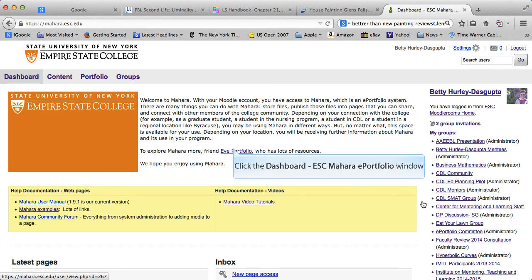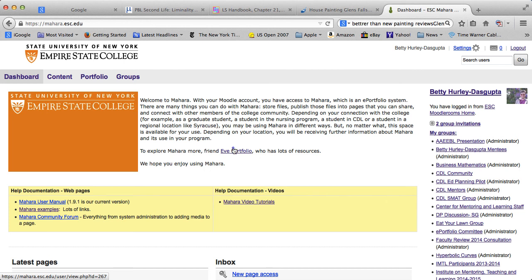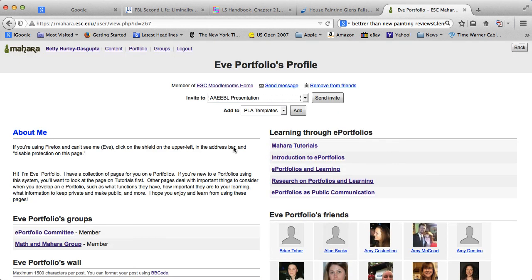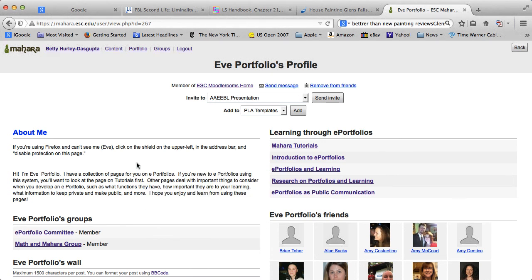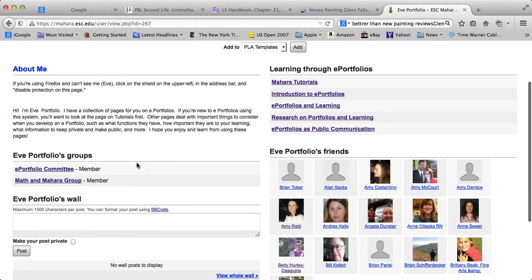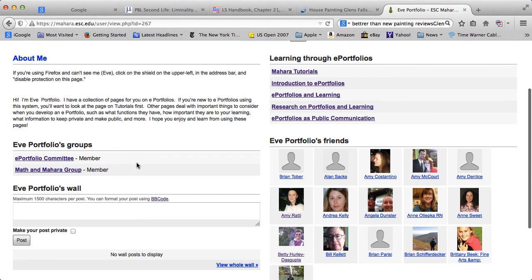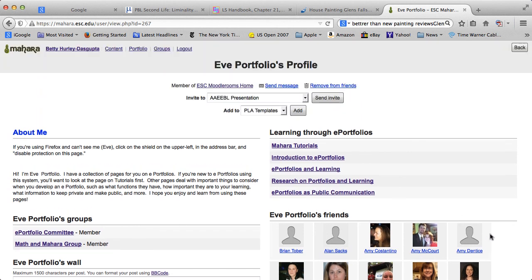I'm going to show you two things to get you started. First, you should click on Friend Eve Portfolio. I'm already a friend, so I have this here. But if you've not friended before, it will say friend, so you can go ahead and friend Eve. Eve is really your best introduction to Mahara. You can see there are links to tutorials, and there's also some more information about ePortfolios. You can also take a look at Eve's friends and friend some of Eve's friends. That's also a good way to connect with people in Mahara and learn more about Mahara.